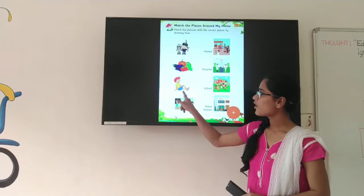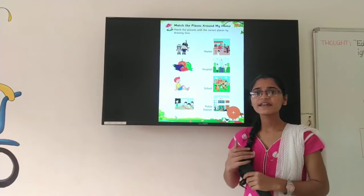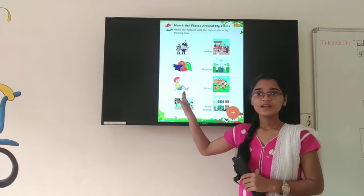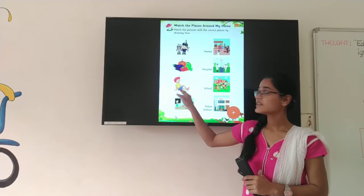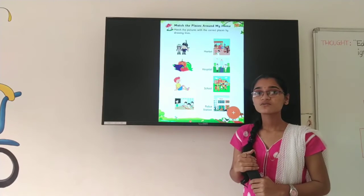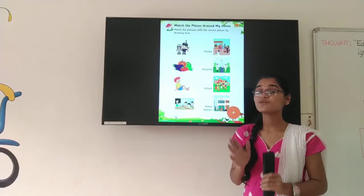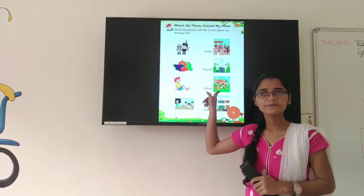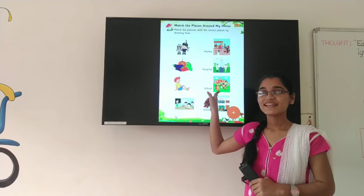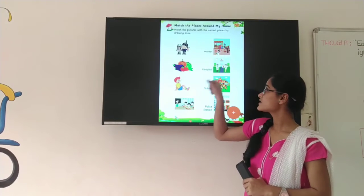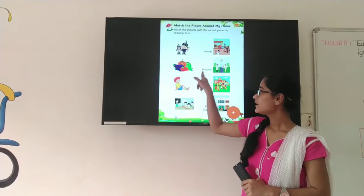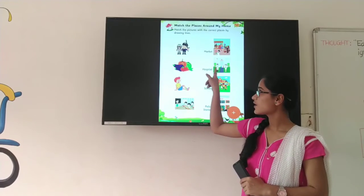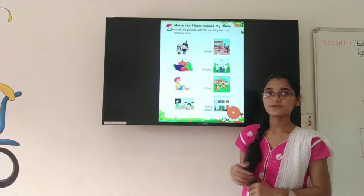Now next, look at here. What boy is here? He is crying. Why is he crying? Because he is hurt, that's why he is crying. So he is hurt. So where does he want to go? Hospital. He wants to go to the hospital. So where is the picture of the hospital? This one — the doctor is here, the nurse is here, the hospital building is here. H-O-S-P-I-T-A-L. Hospital. So here you have to match this picture to that picture.